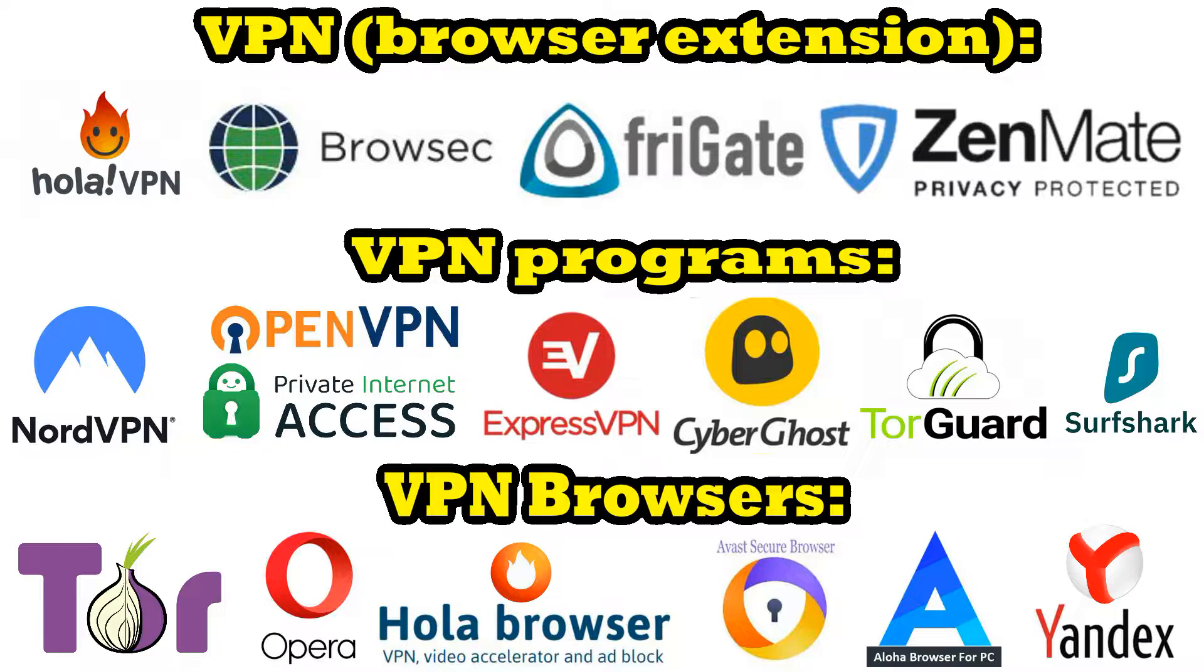VPN can be a standalone program, a browser extension, or you can use the Tor browser. But keep in mind that free VPN services may collect information about you and then distribute it at their discretion. Therefore, use only paid or trusted VPNs.